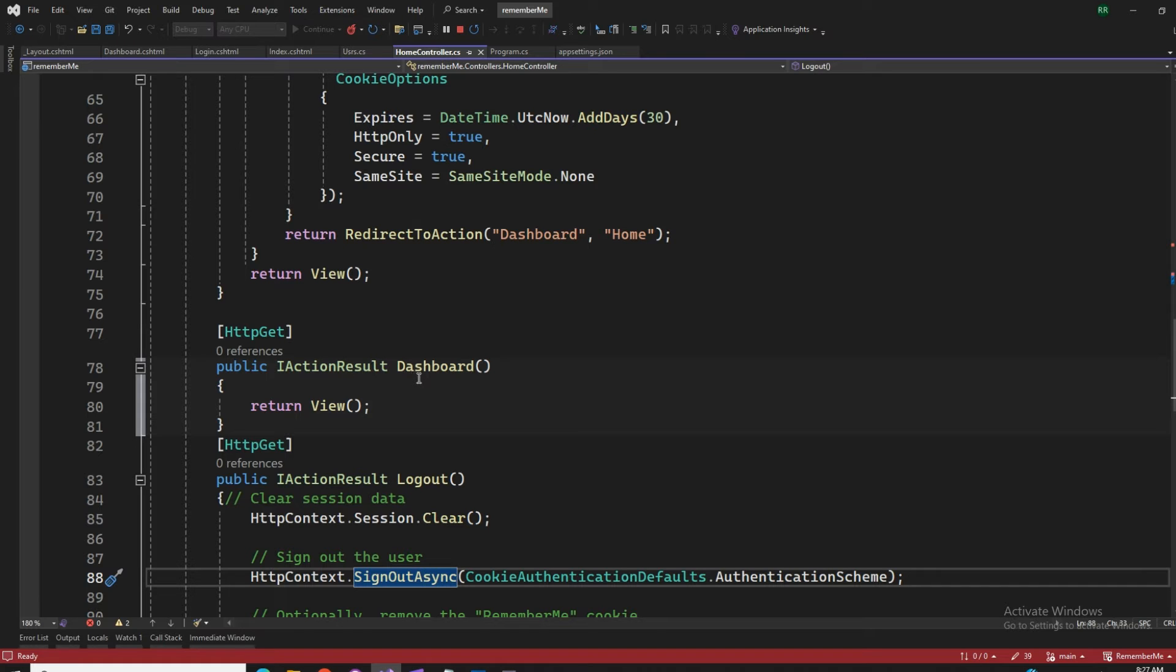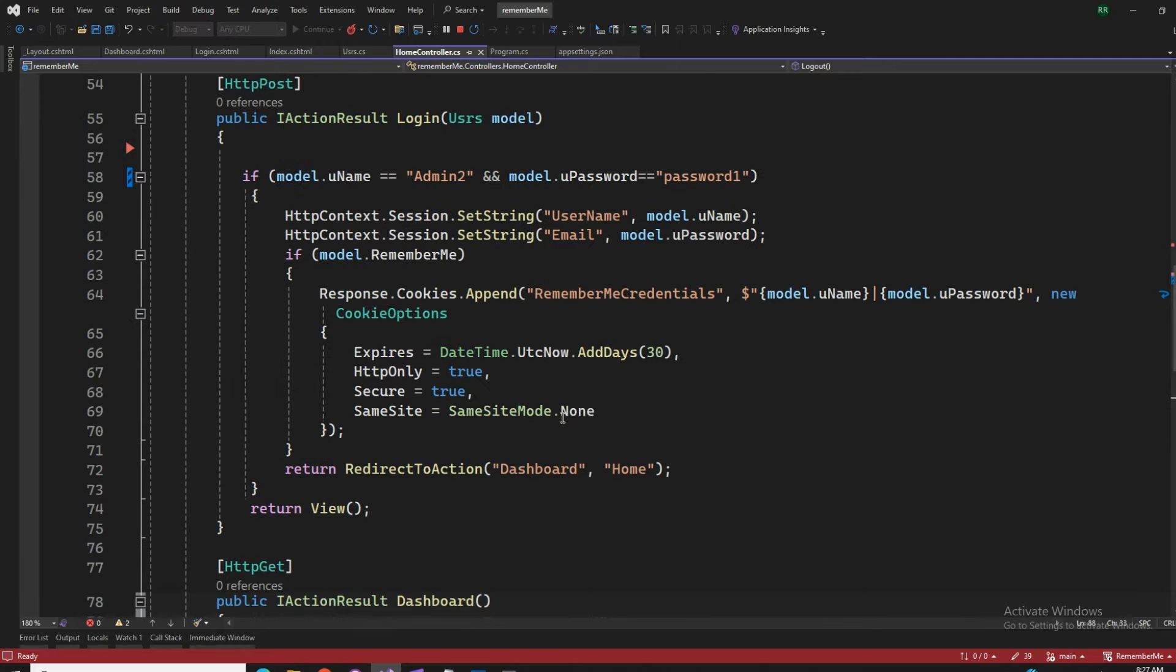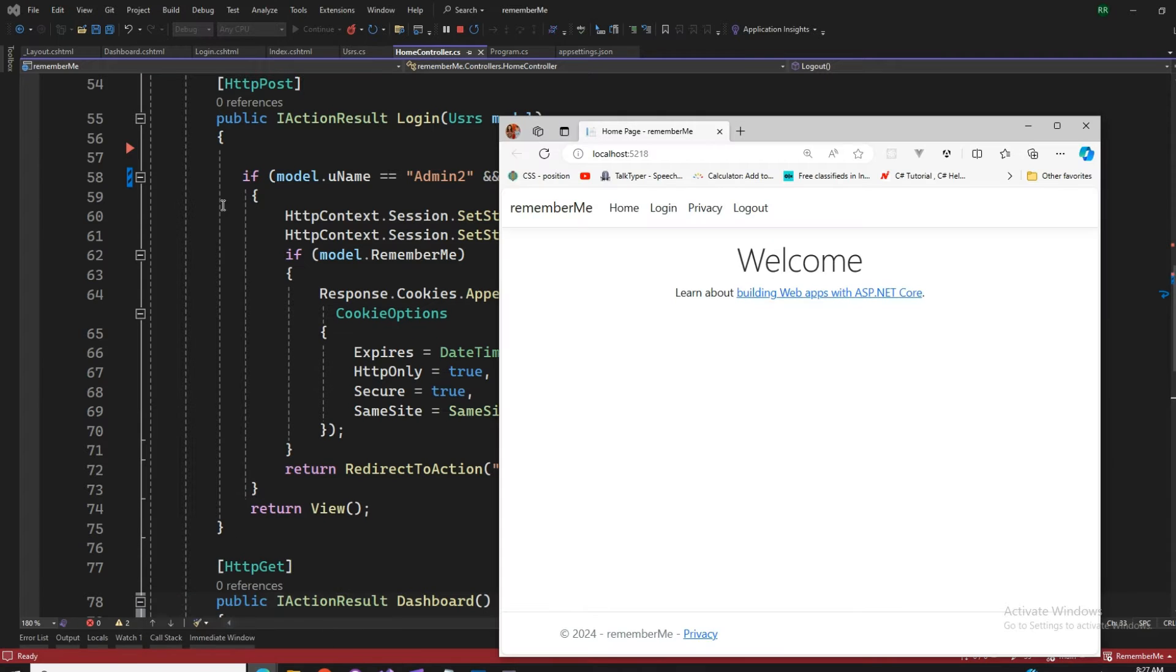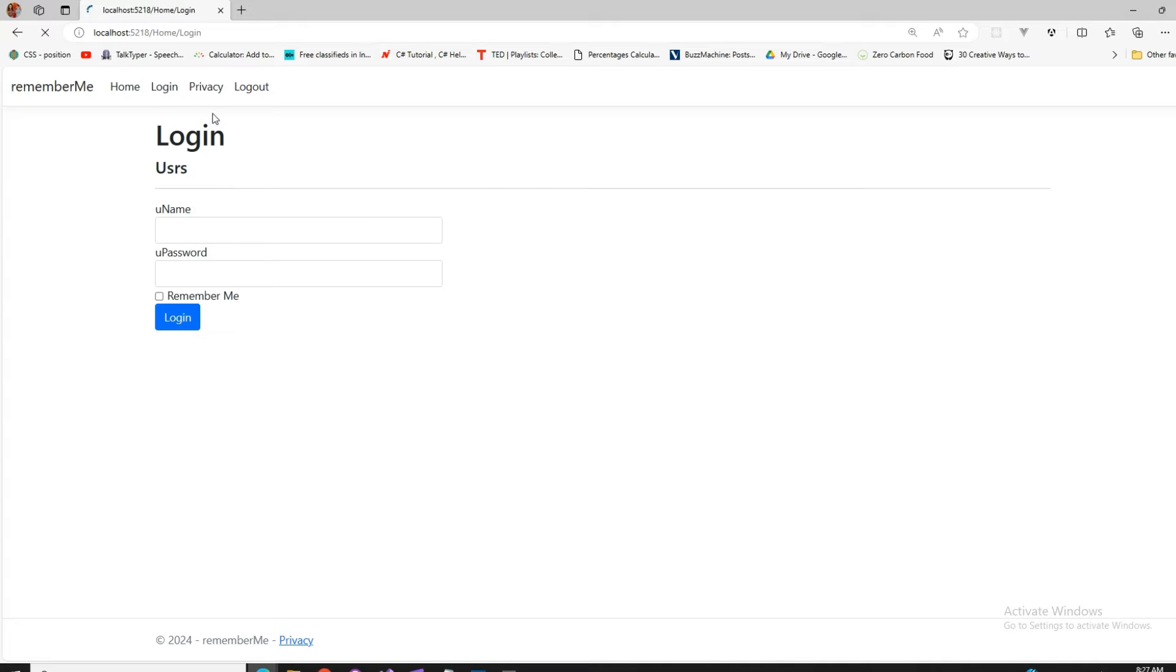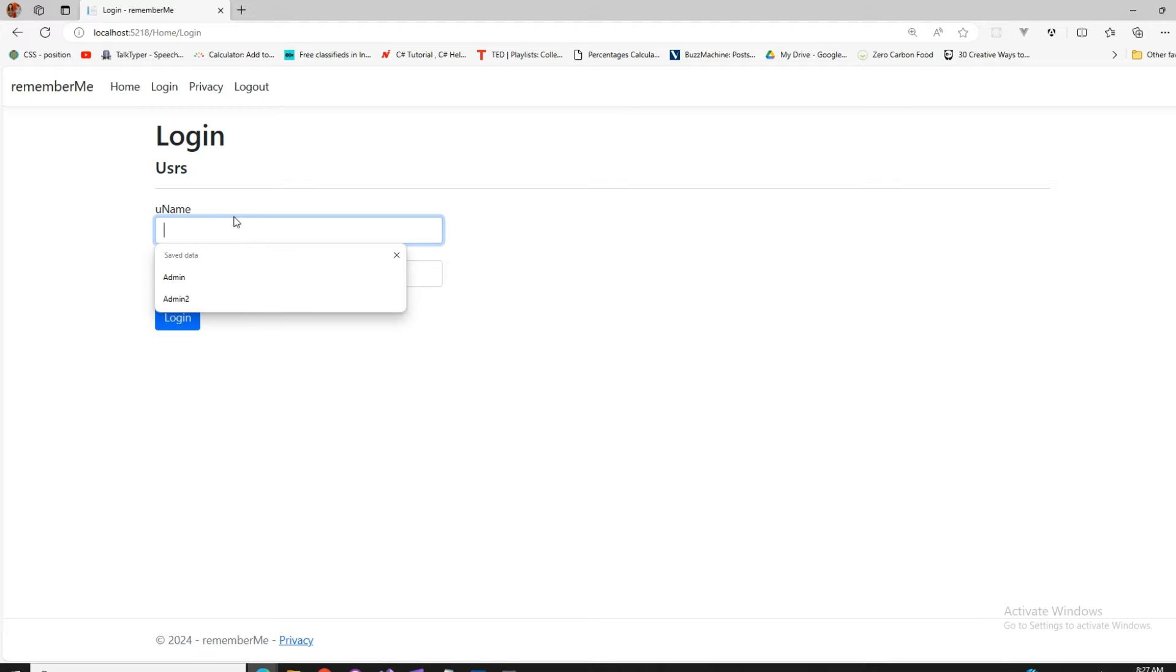This action result dashboard, that's just like a default page where after logging in I would be landing out. So I'm showing you the output. Here is the output and you can see that I have a login and I have a logout. If I press on the logout, that's going to take me up to this default page.